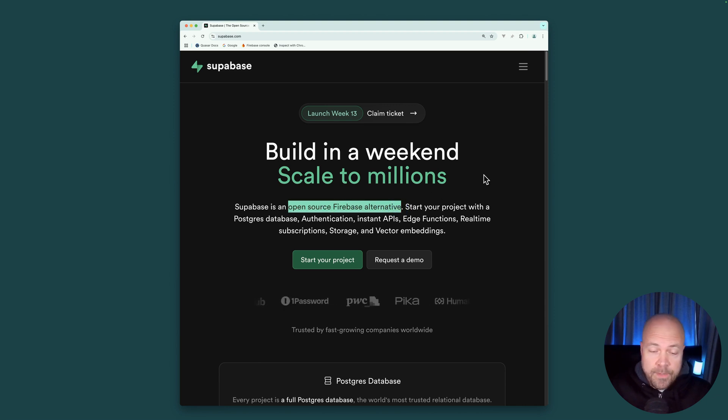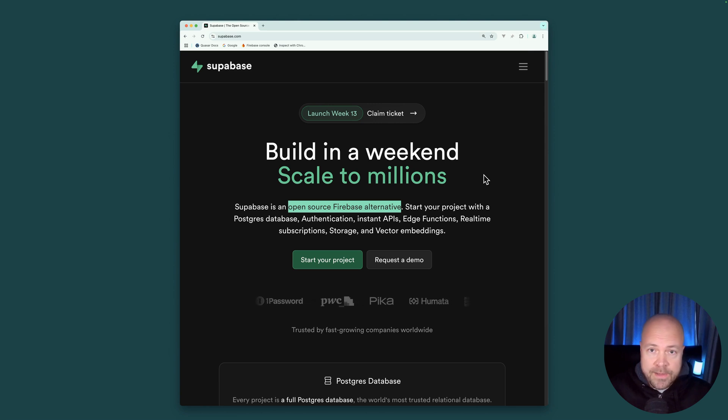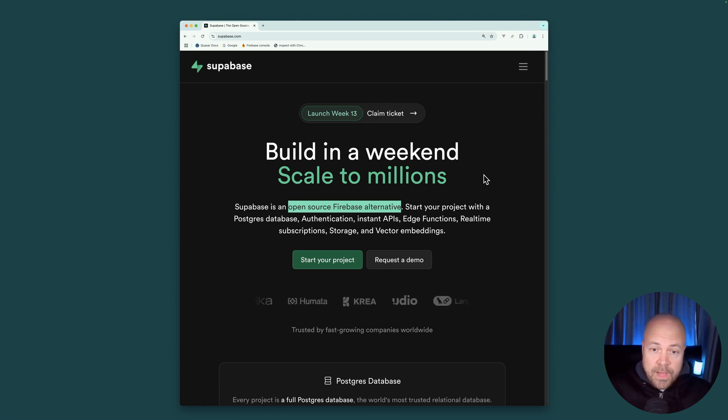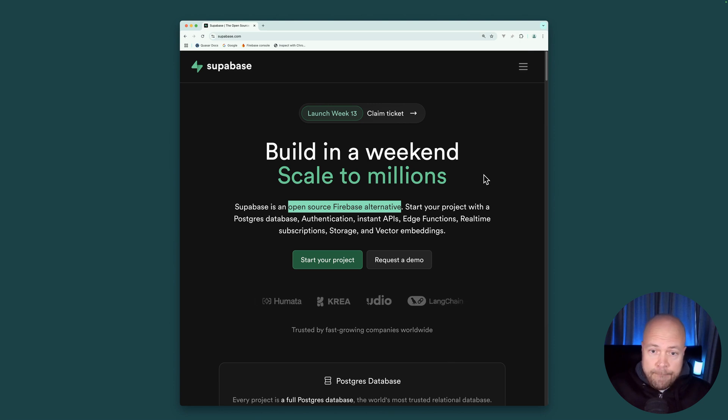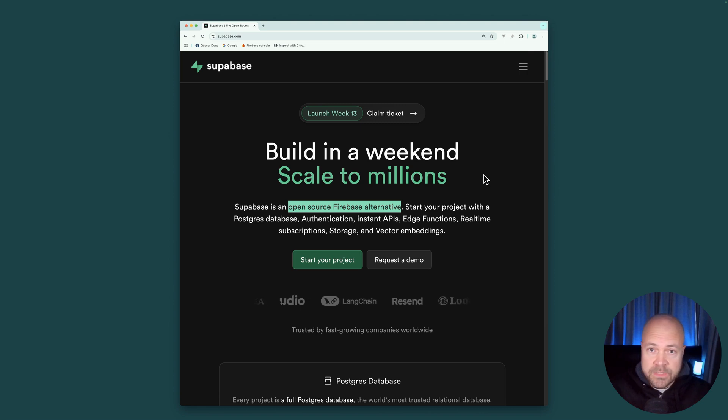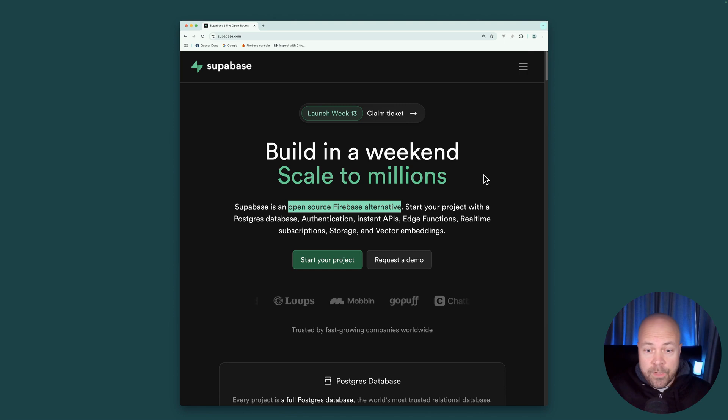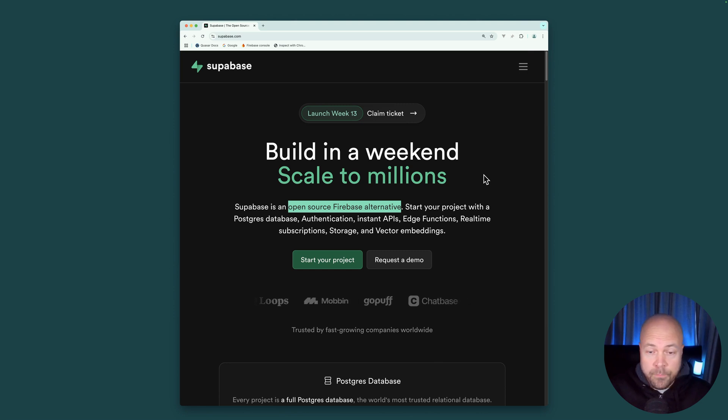Like Firebase, Superbase gives us an all-in-one backend solution. It makes it really easy for us to add an out-of-the-box backend to our app without having to worry about complicated setup, scalability, and other factors. And we can hook our app up to this backend with a really simple JavaScript API.